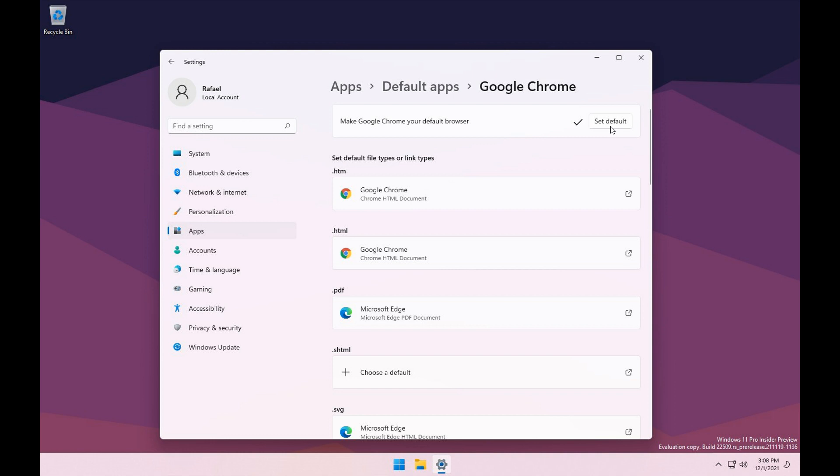Unfortunately with this, there is still a catch. The button only sets HTTP and HTTPS to your preferred browser in the dev channel build. As an example, your PDFs will still open in Microsoft Edge. So it's small steps, but at least these steps are moving in the right direction.